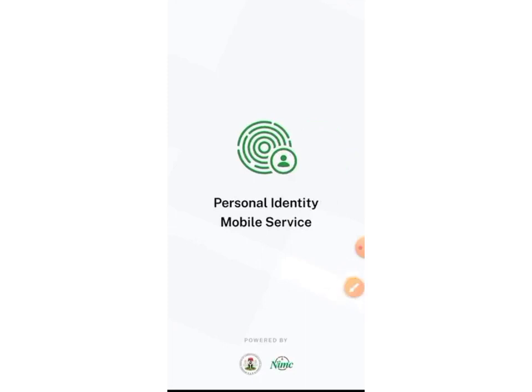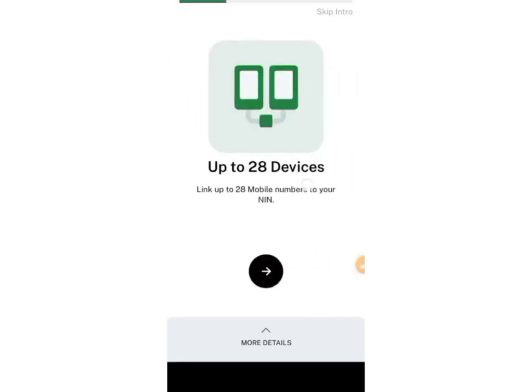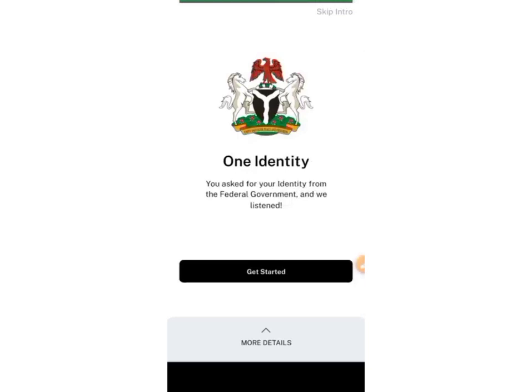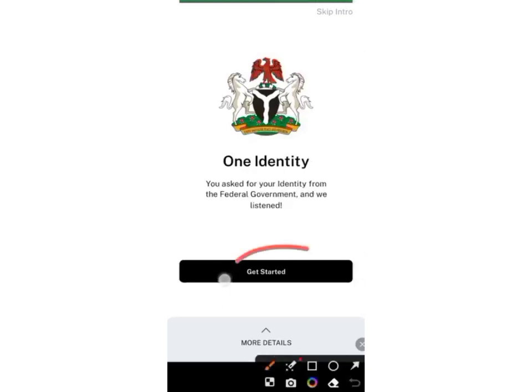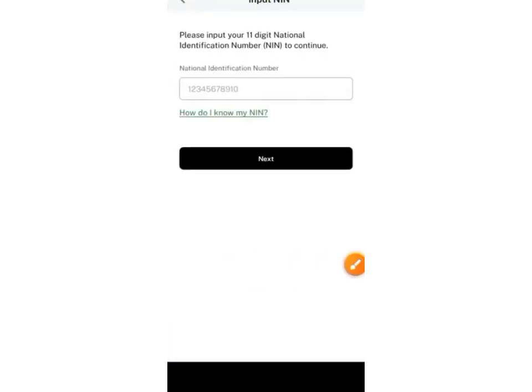This is what it looks like — Personal Identity Mobile Service. Hold on while it loads. After you've installed the app and opened it, this is what you'll be seeing. You can go through the intro screens on your own, then go straight and click on 'Get Started.'